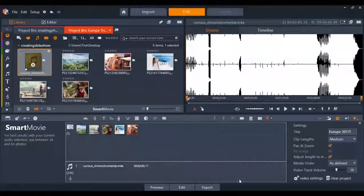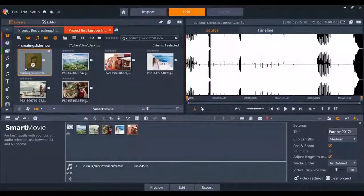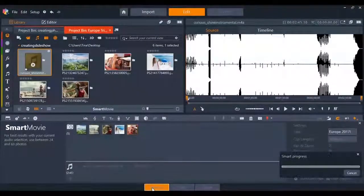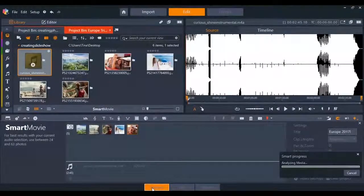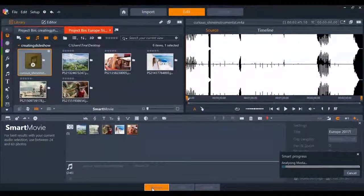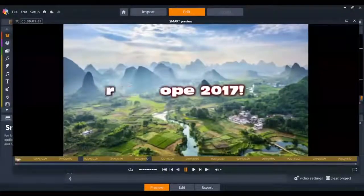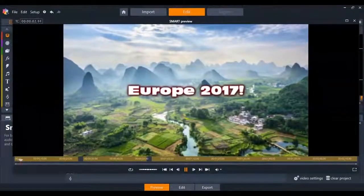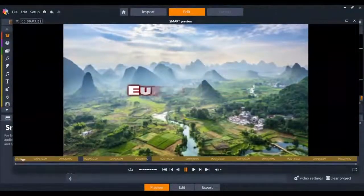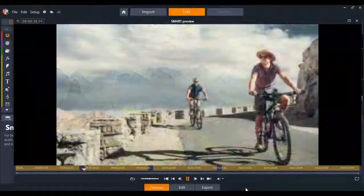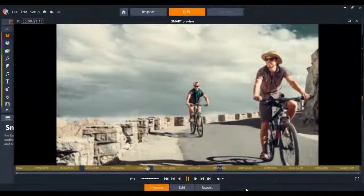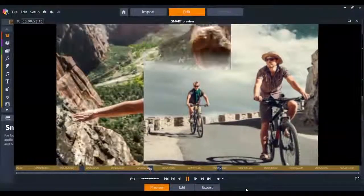It's also really easy to preview your Smart Movie when you've made changes or you just want to see how it's unfolding. Just click on the preview button and the video will launch for you. Now you can see how the slideshow is going to unfold, all the changes you've made or any new changes you want to make.